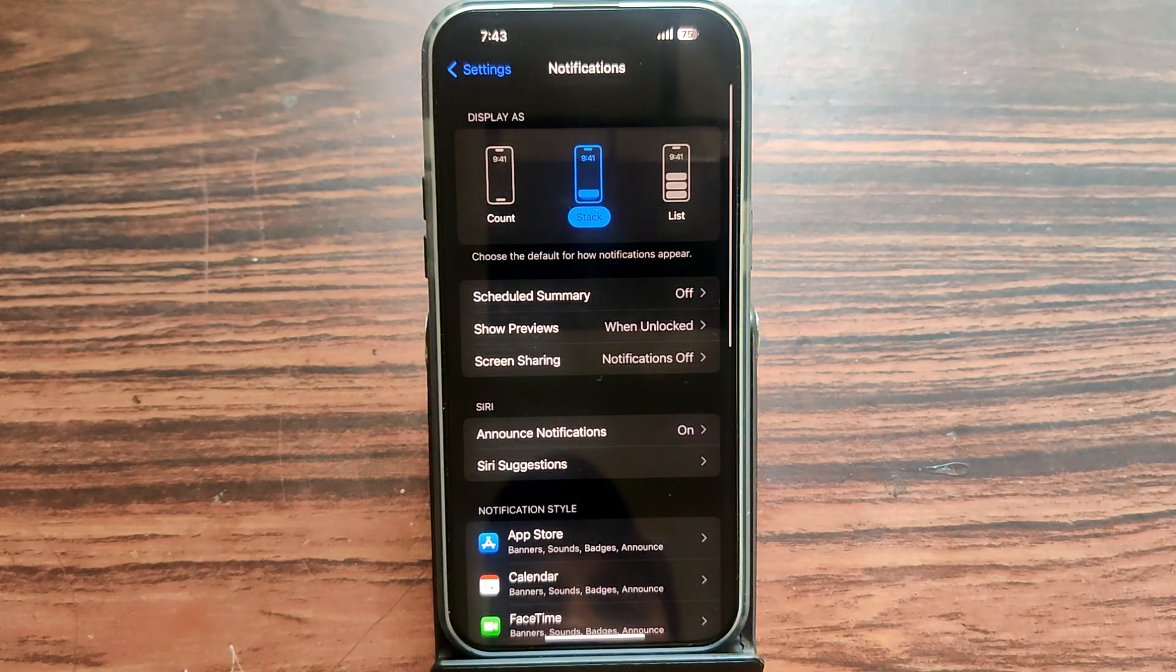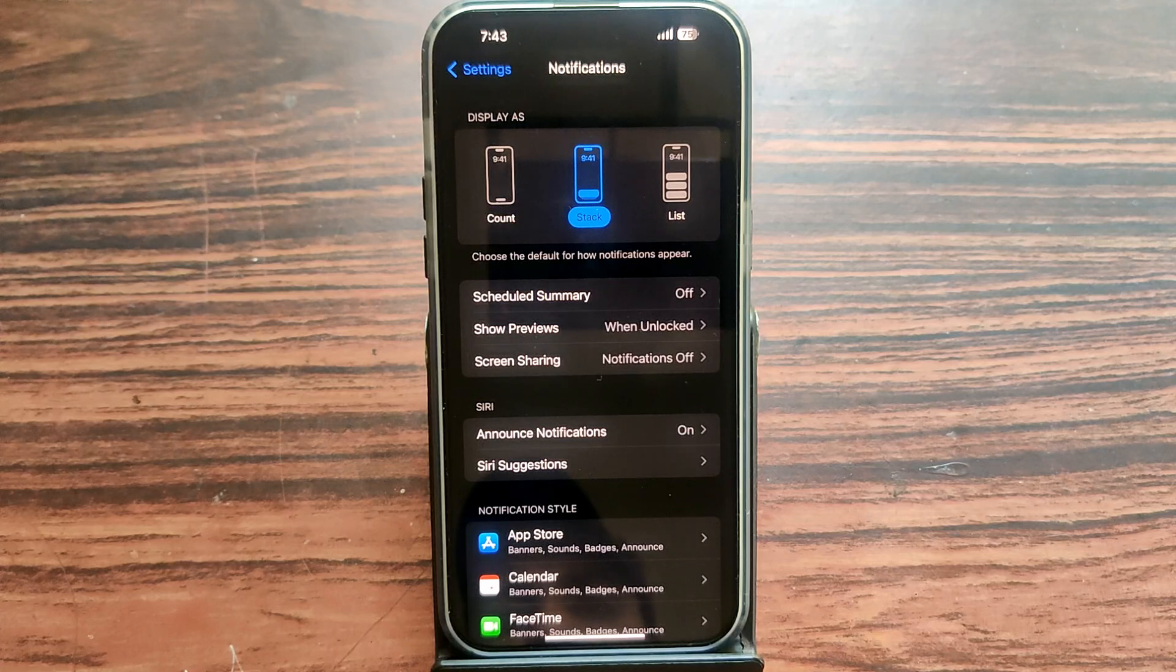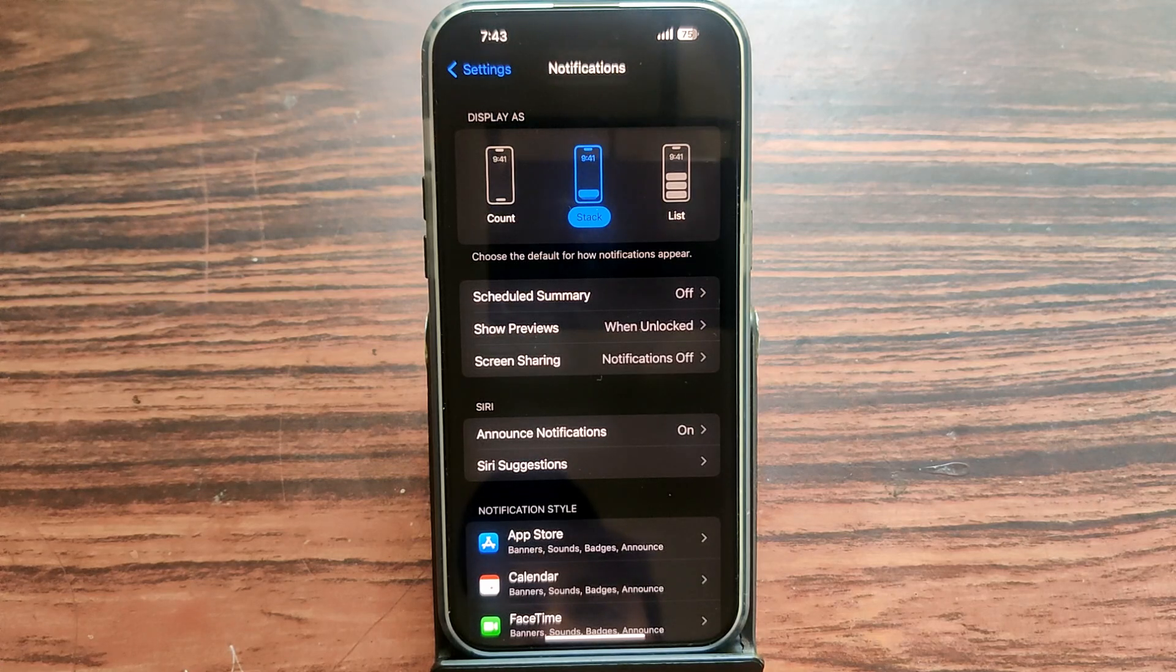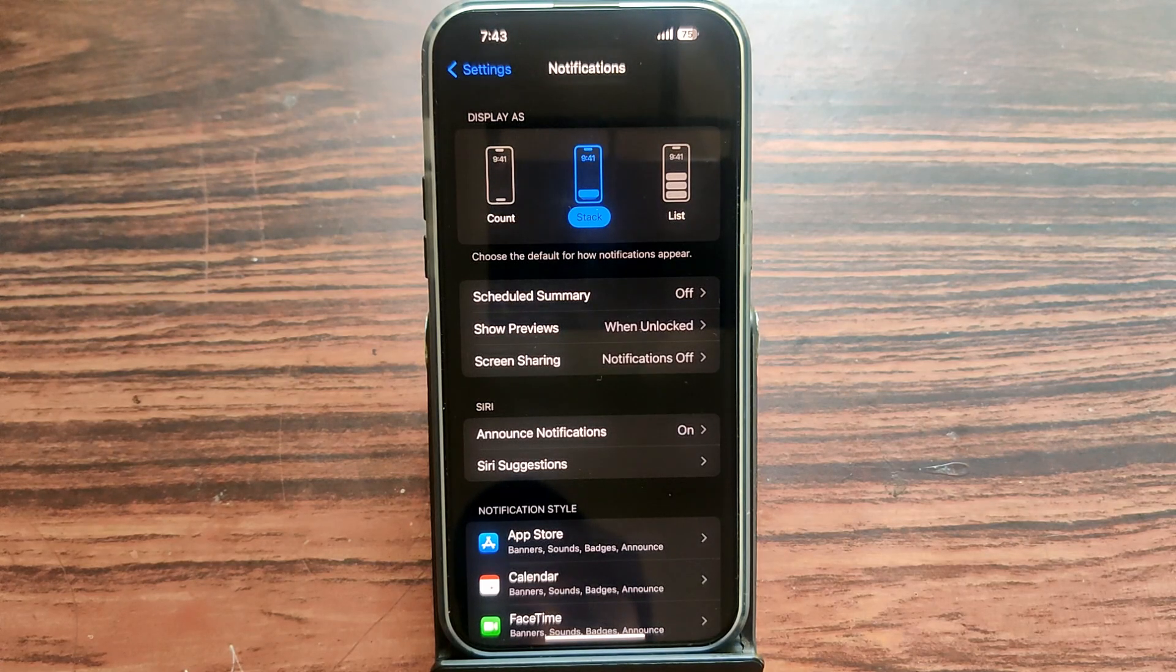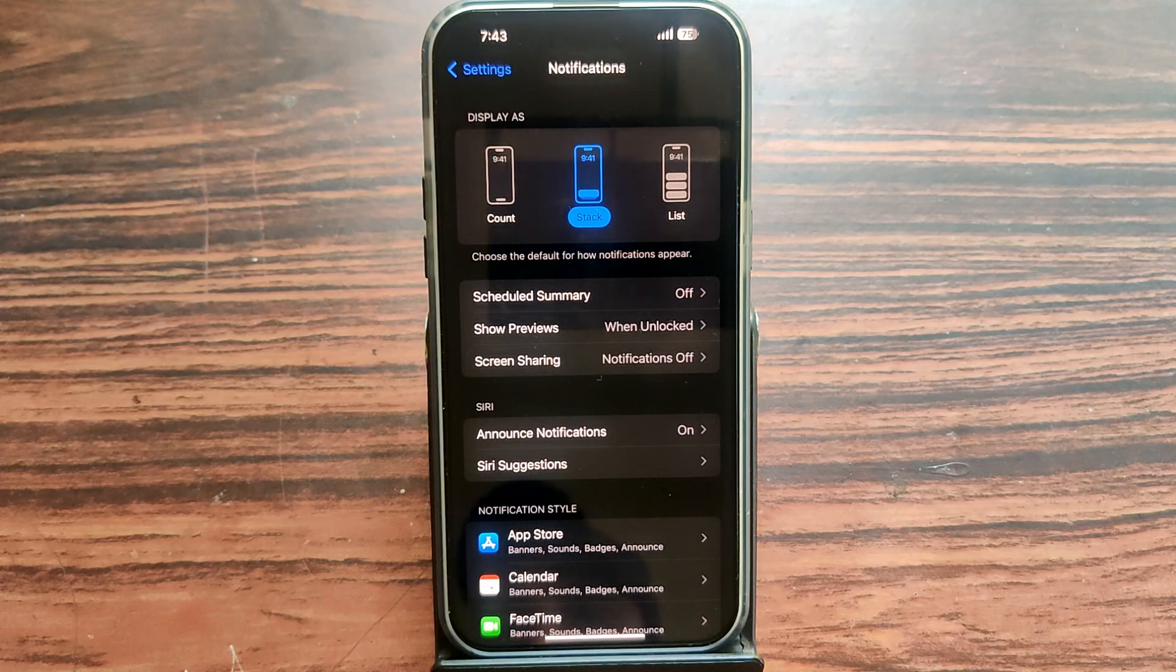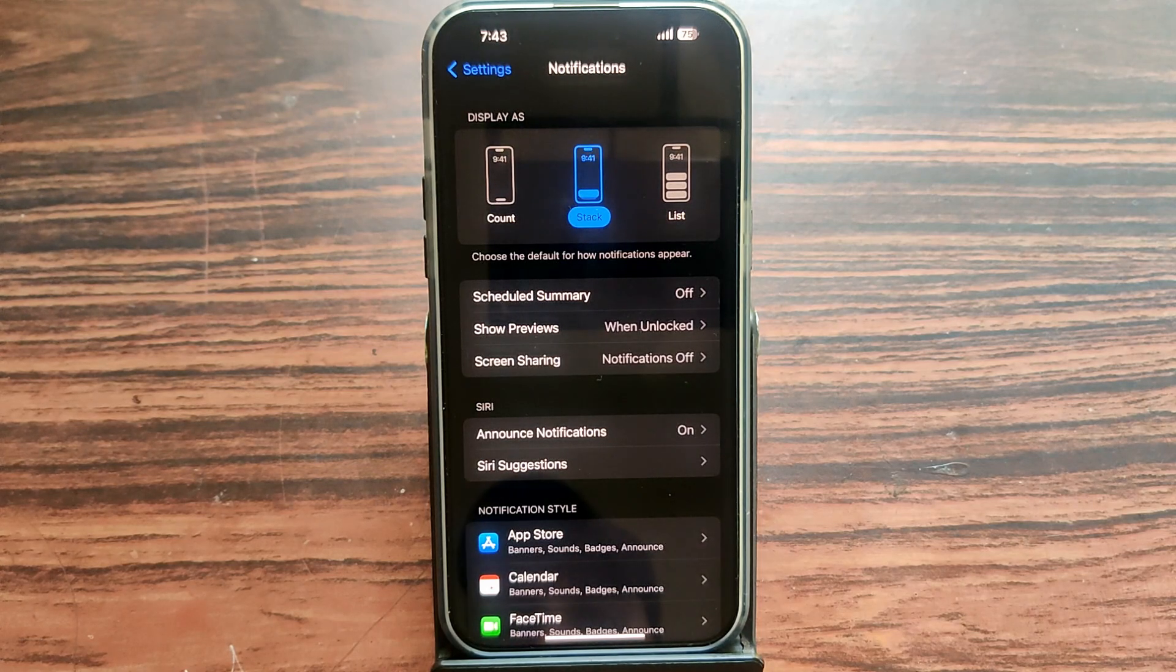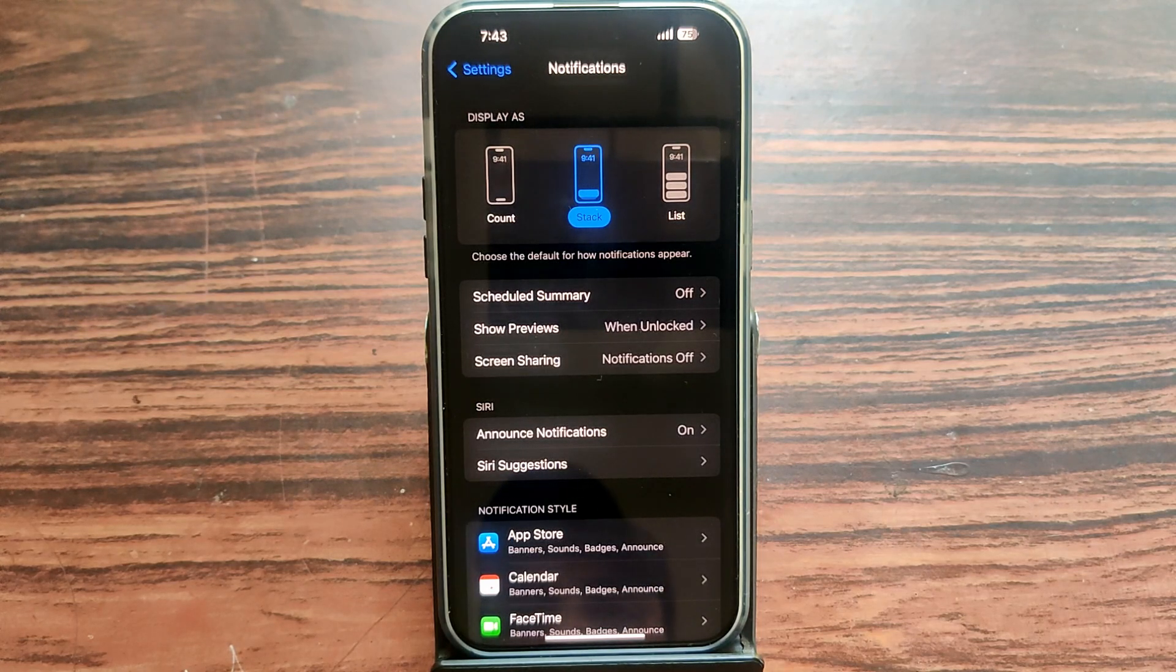Then you can see the first option is Display As. There's three types of notification listing. First one is Count, second one is Stack, third one is List. Again, you can easily tap on any model that will be your notification display settings.